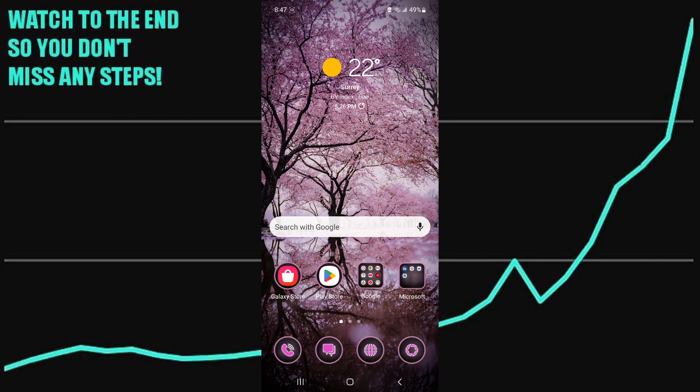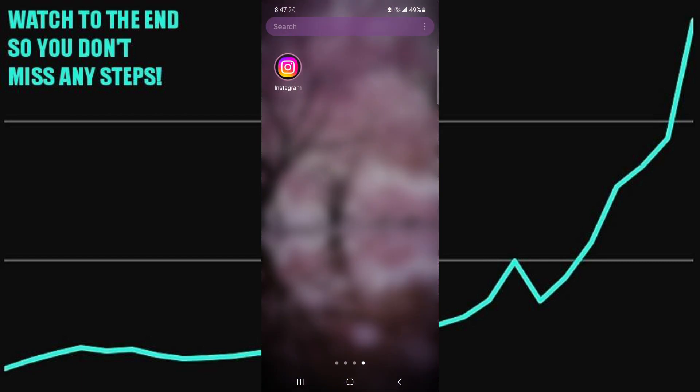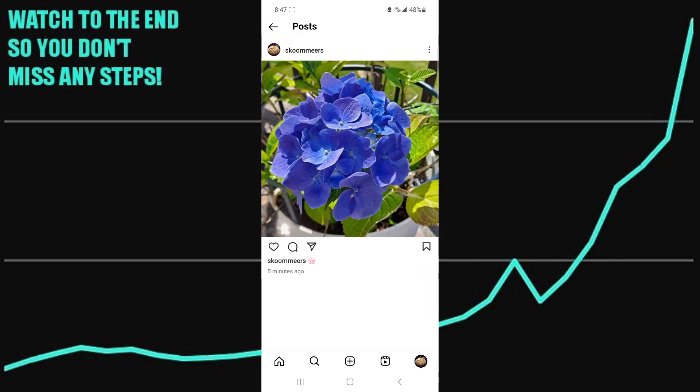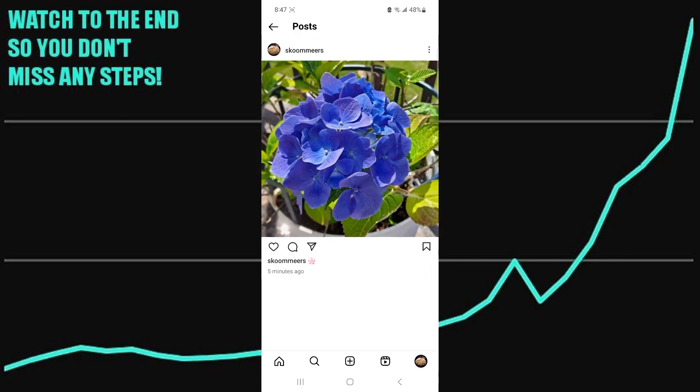The first step is to open up the Instagram app. Now see this post — there isn't any collaboration on it.